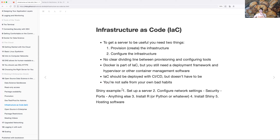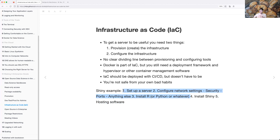The Shiny example from the book: if you're trying to set up a Shiny server, you'd want to set up the server first, configure your network settings for security, ports, or anything else you want. Then you have to install R — and now there's Shiny for Python too — then install Shiny, and then actually host it somewhere. Up until that point you just have Shiny and an app; after that you're making it available to the world.